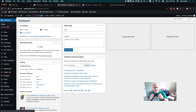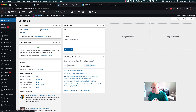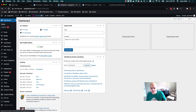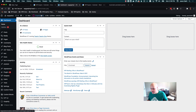Hello, this is Jason Ball with WPGraphQL and I want to show an update to WPGraphQL for Advanced Custom Fields that I'm working on. So yeah, let's jump right to it.